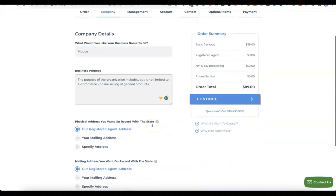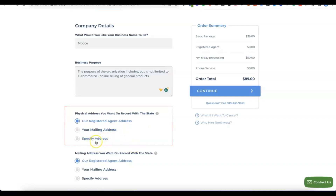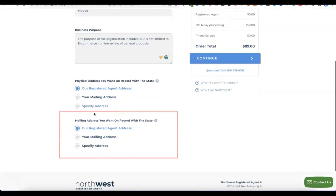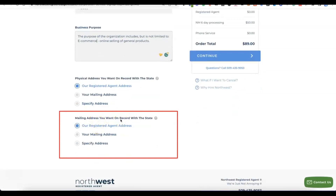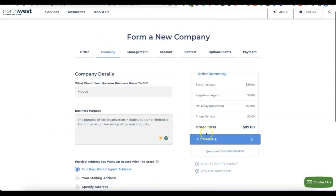When you scroll down, you'll see the physical address you want on record with the state. You can use Northwest Registered Agent's address — they'll give you access to their US address for free to use for your business. For both the physical address and the mailing address, just leave it set to 'Our registered agent address' — there's no point entering your own since you can use theirs for free.